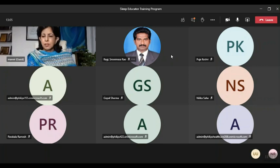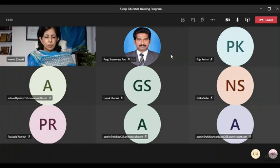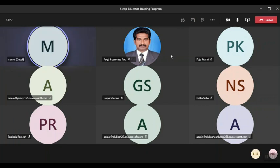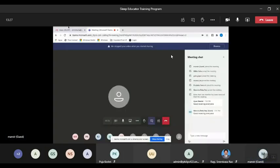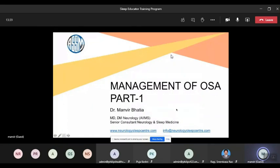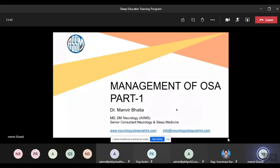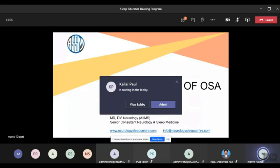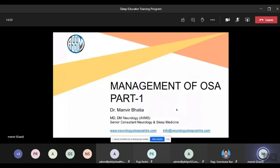Thank you so much, Manmeet. This is the final session. The plan was to go through the basics of sleep apnea diagnosis, and today is the most important part — the management. Today's talk is management of obstructive sleep apnea. We've divided it into two parts: the first is non-PAP therapies and the second is PAP. This is important because when you see patients, it's not that everybody will be offered the same thing.